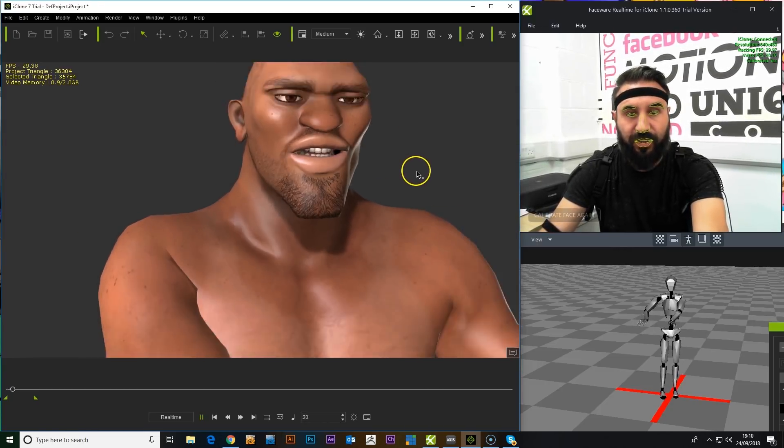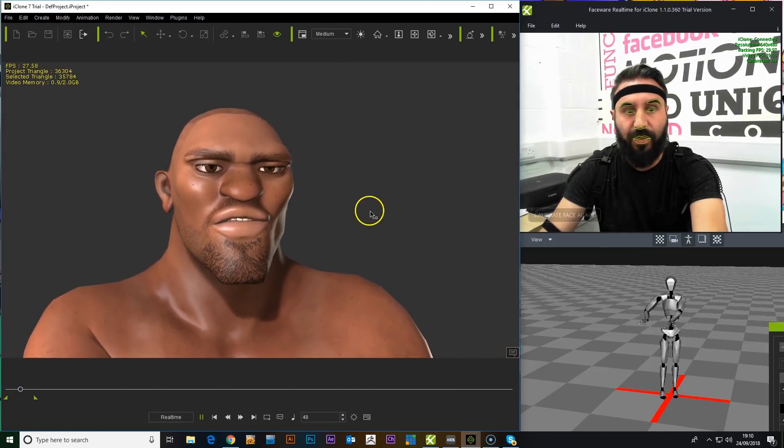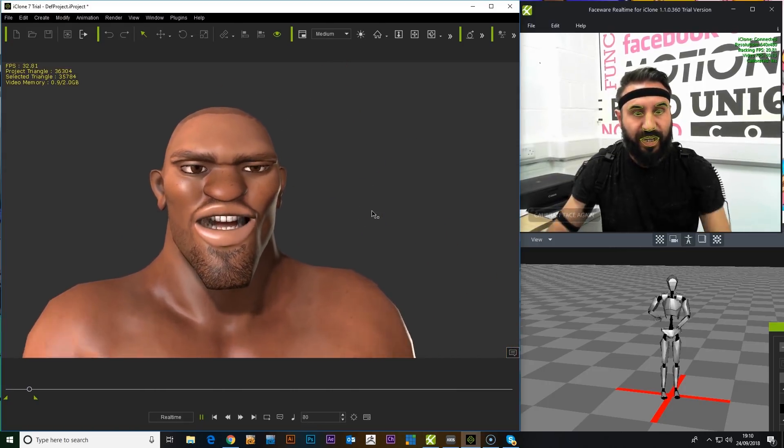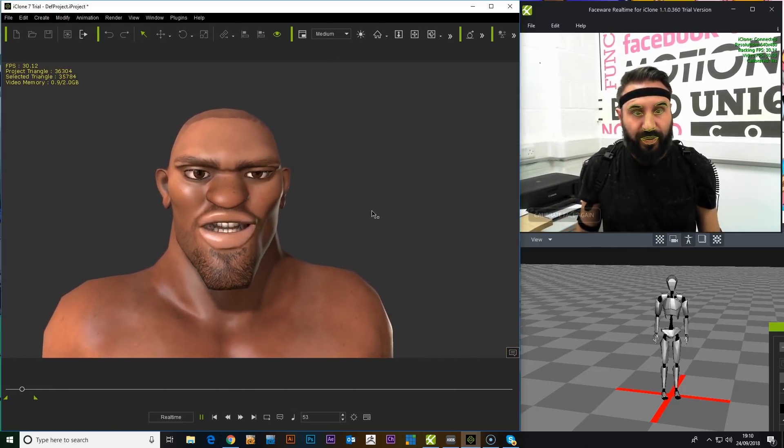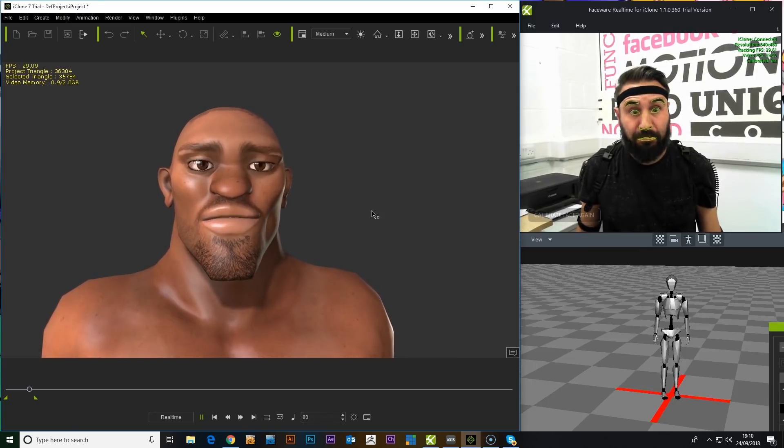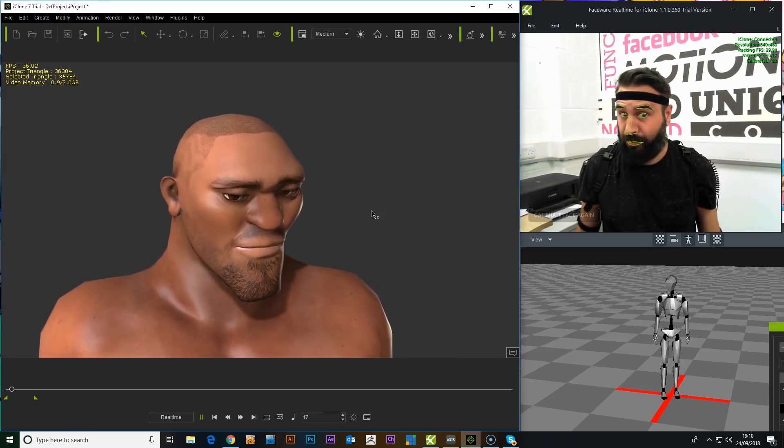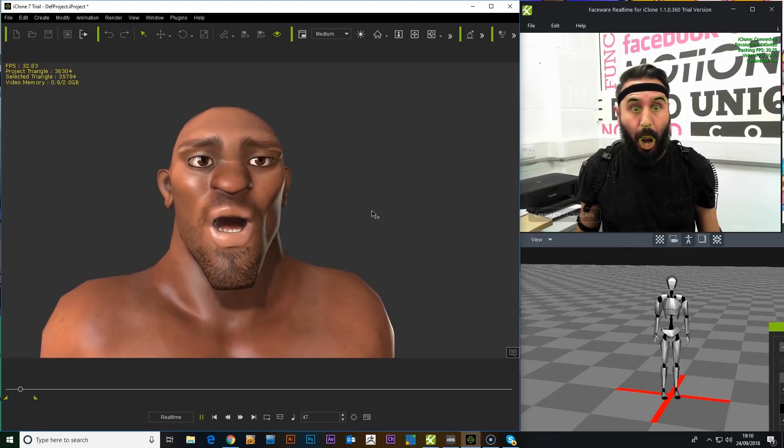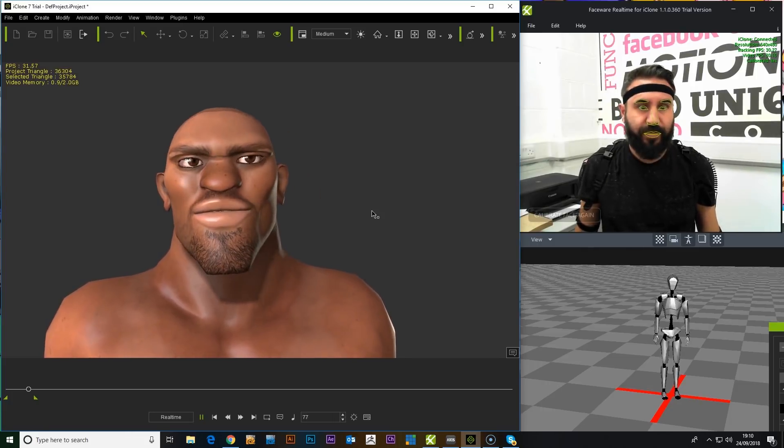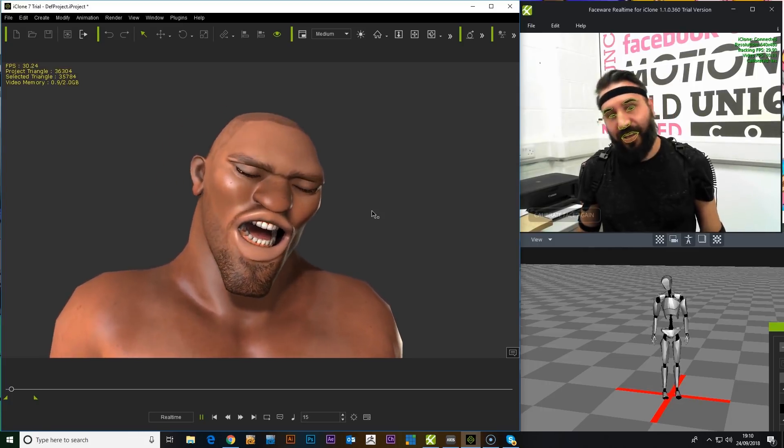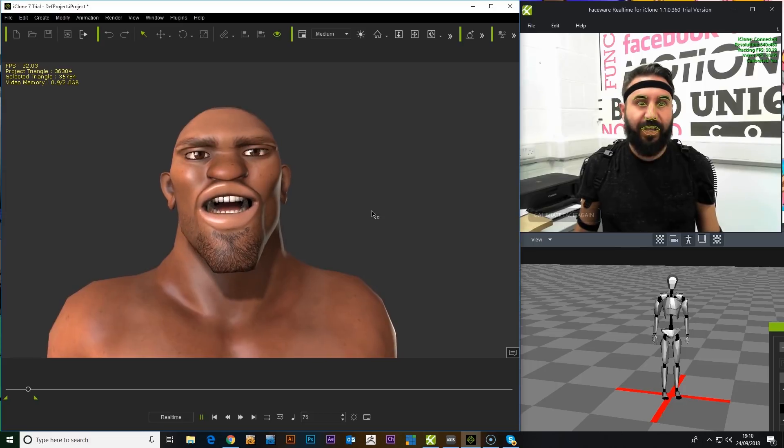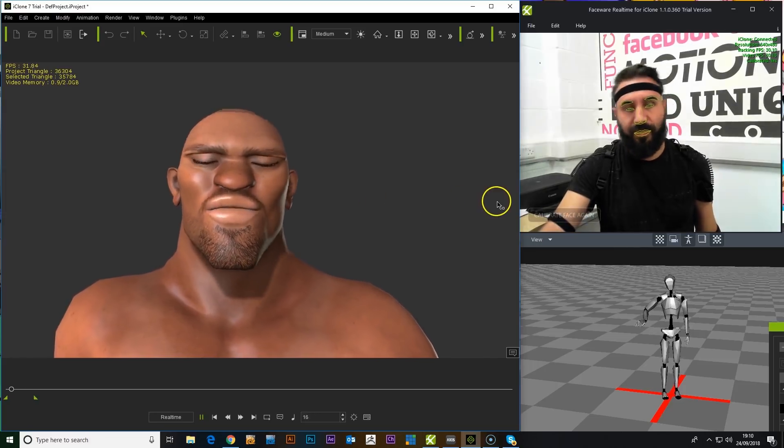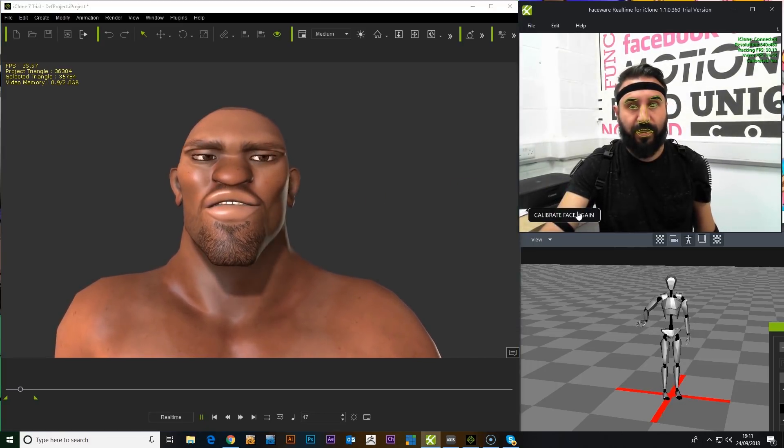But let's have a look. Let's check out the range of expressions. So, hello, testing, one, two, three. Yeah, so I think you can get a nice kind of range with this.